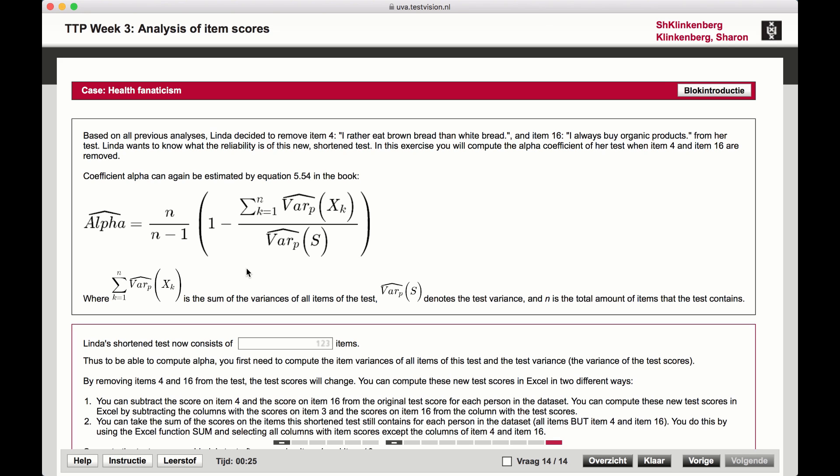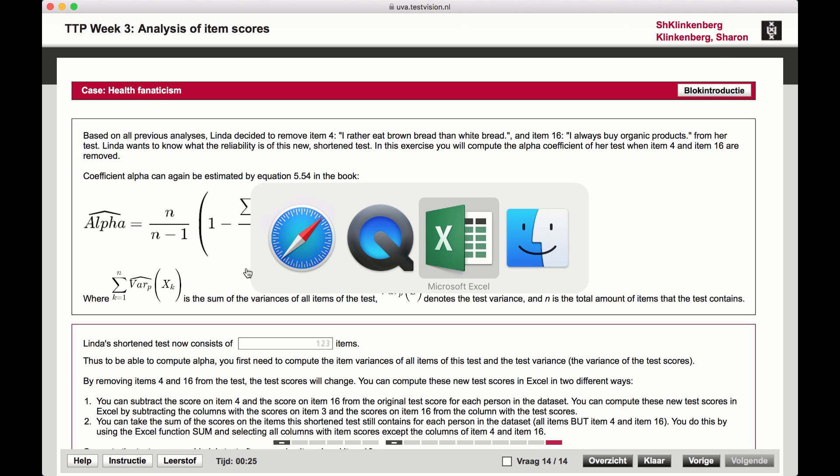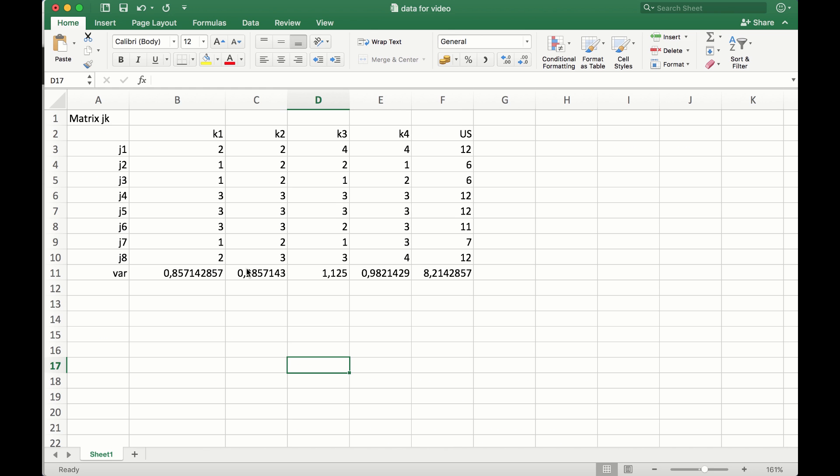In this video, we're going to calculate Cronbach's alpha in a situation where we want to delete some items from the test. What we need to do is calculate the total test variance without the scores of the items that we want to delete, and we have to calculate the item variances.